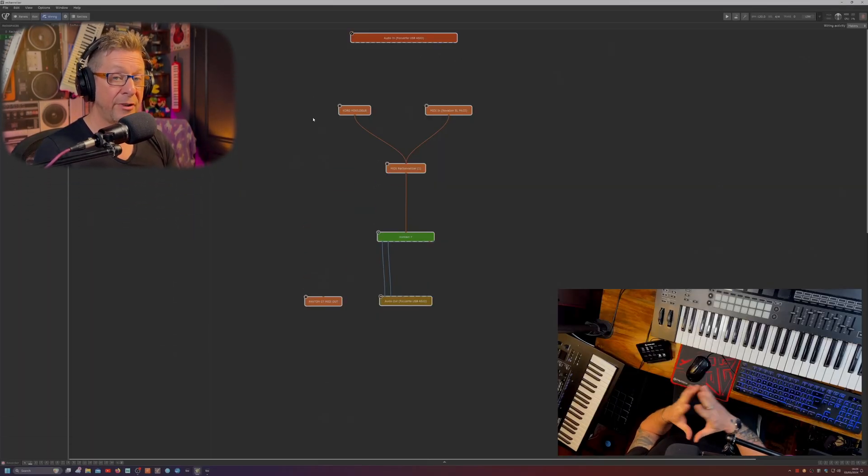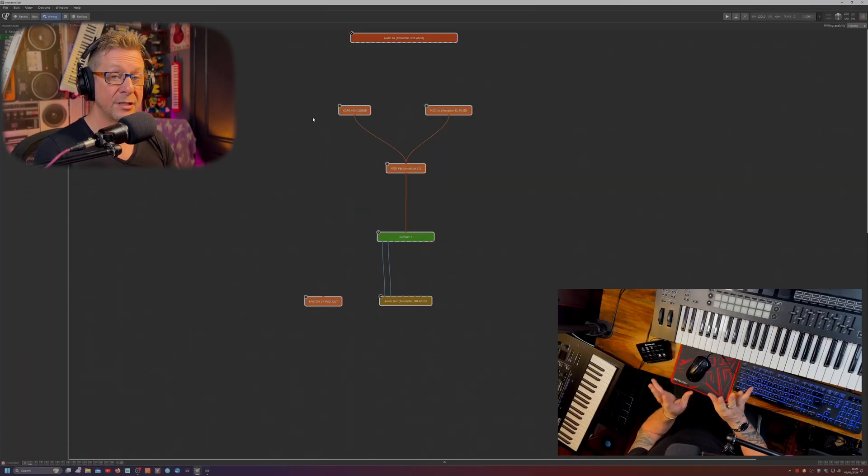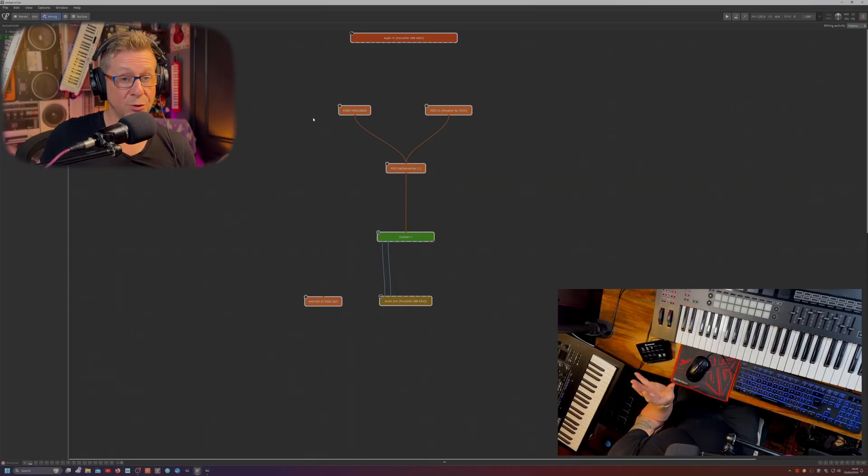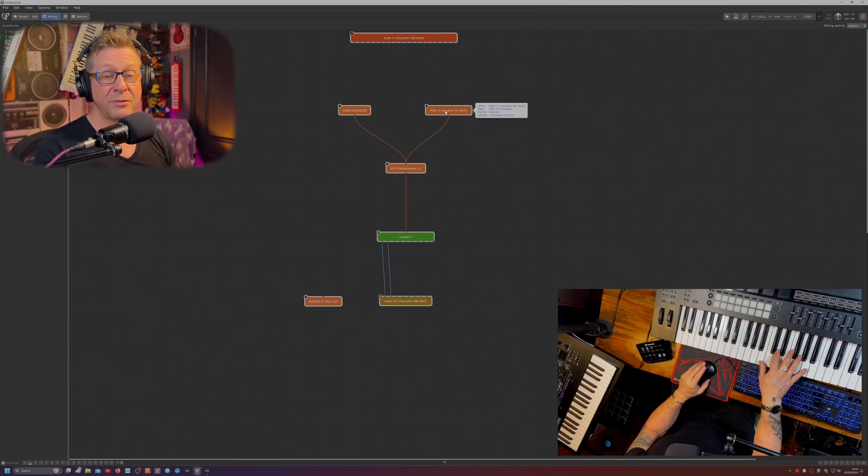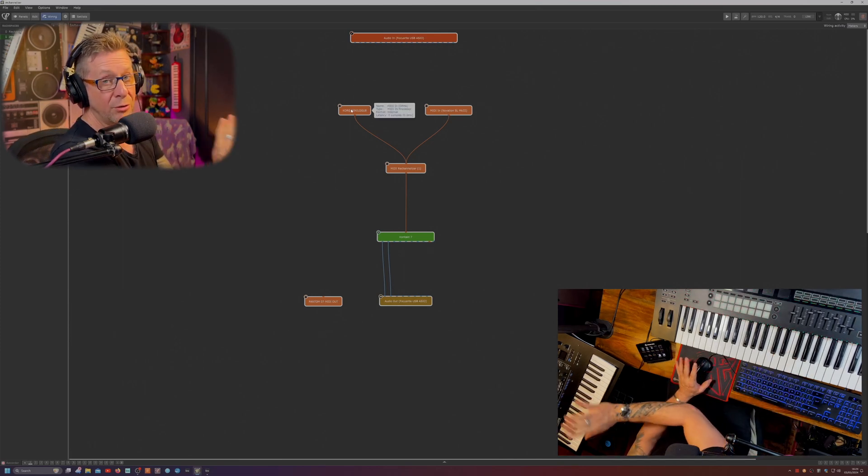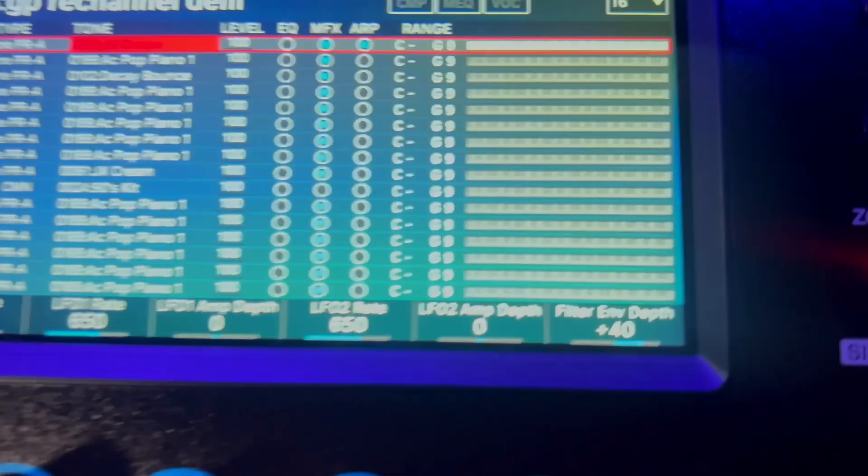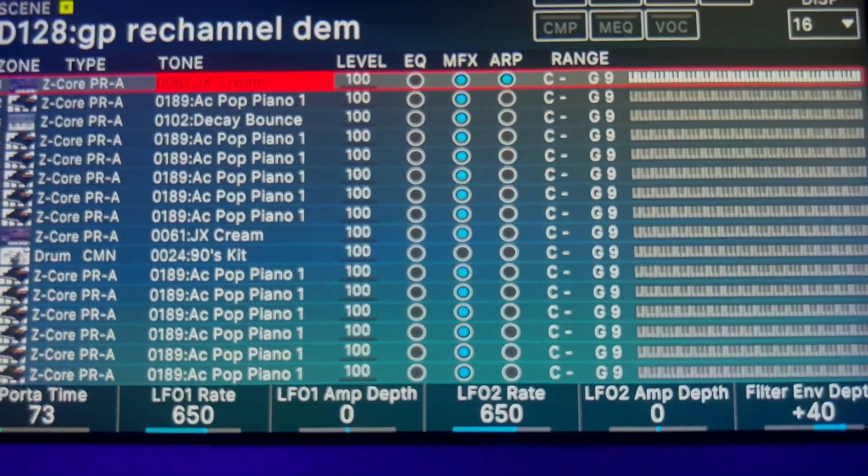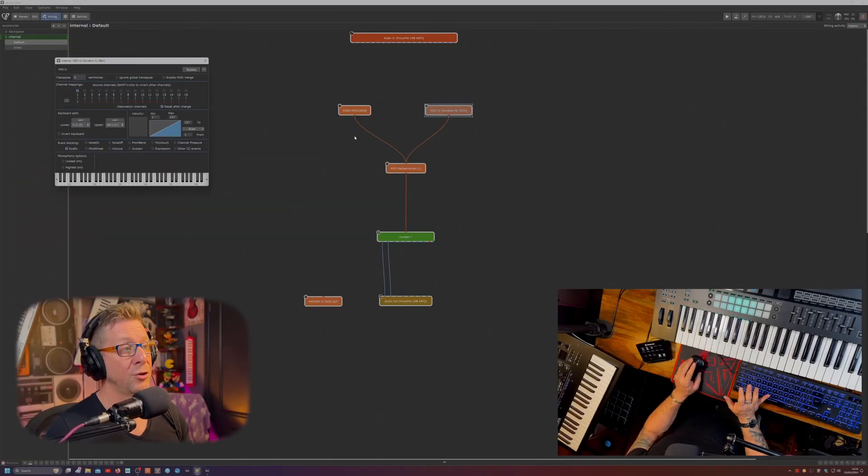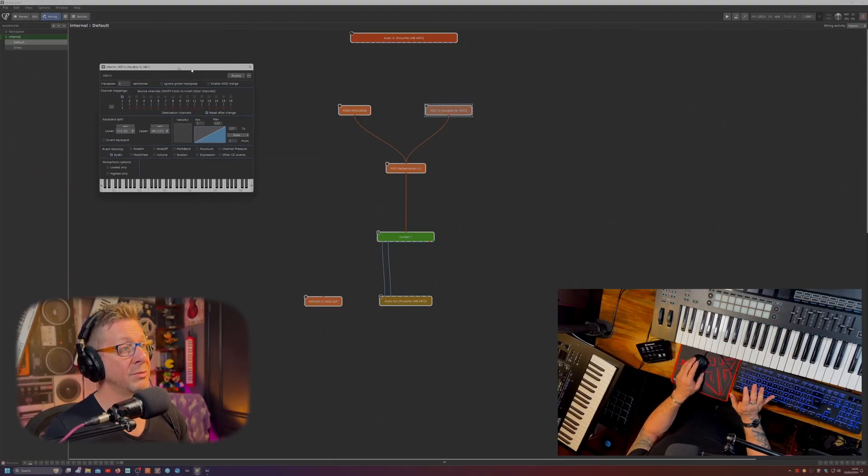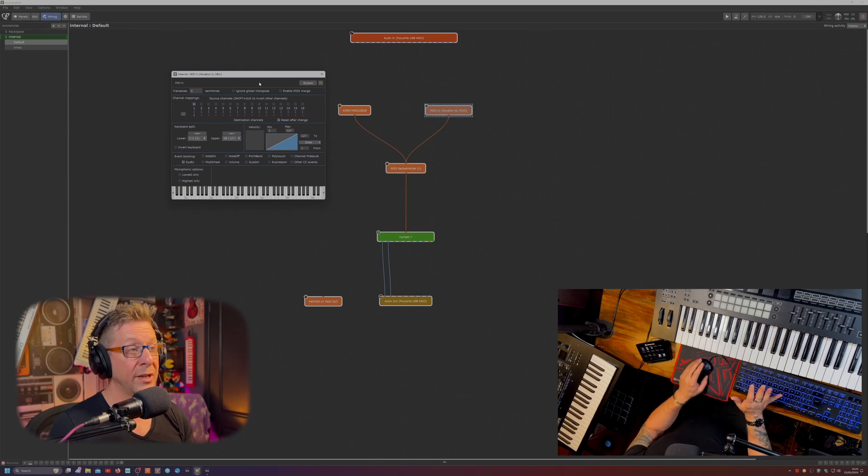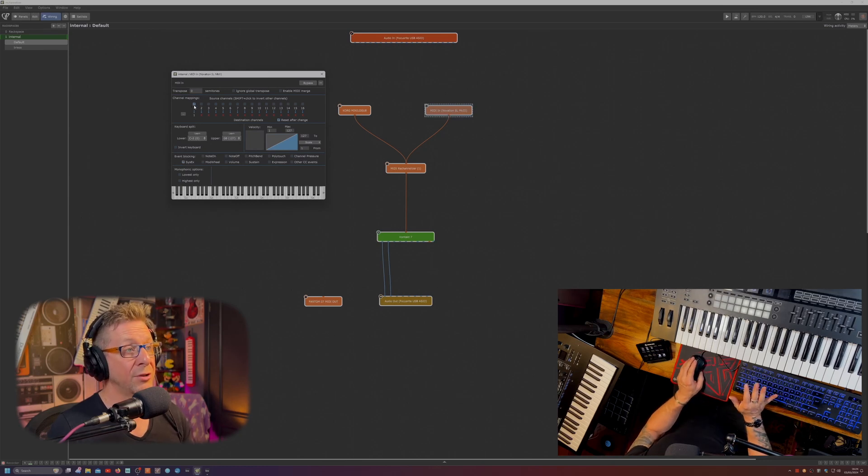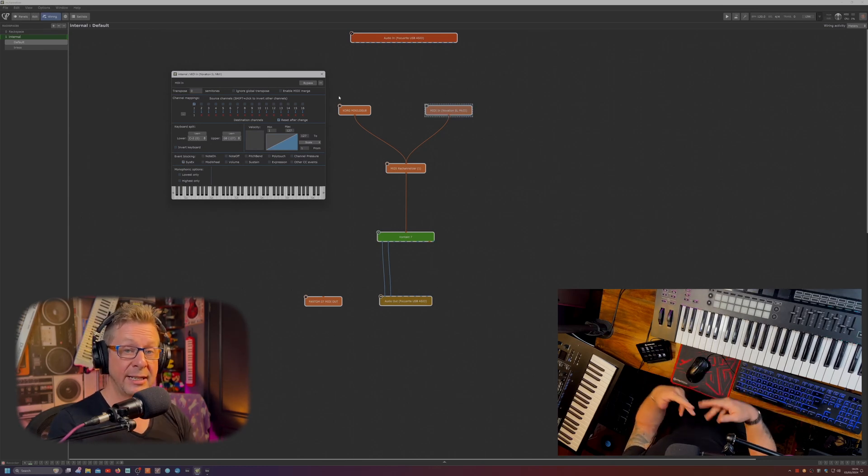So I've set up a very quick rack space with, in essence, three keyboards on the go. I have my Novation here, the Korg mini log over here and the Phantom off screen. I'll show you that in a second. I can show you, for instance, the Novation MIDI in block that I have all the other MIDI channels turned off and only channel one is letting any data through.